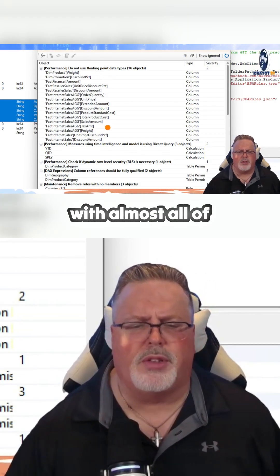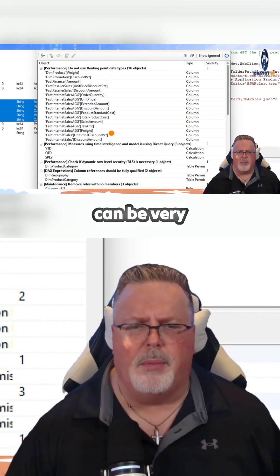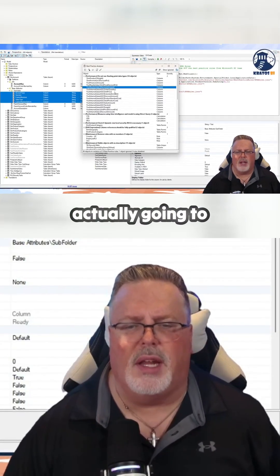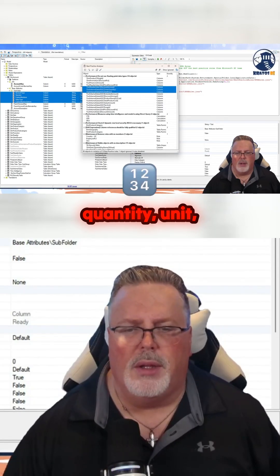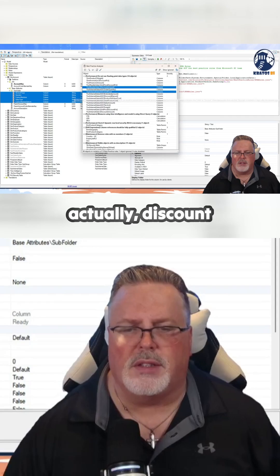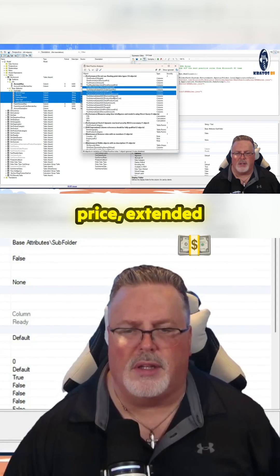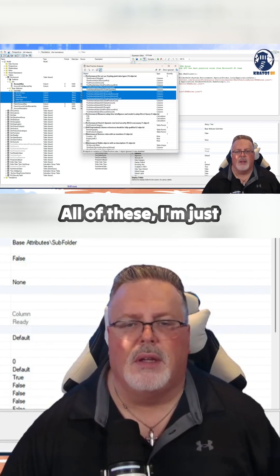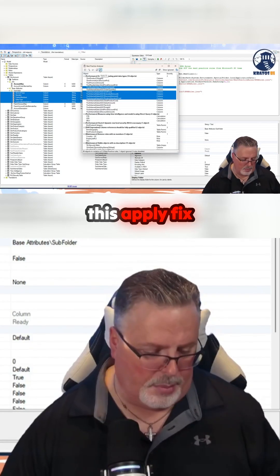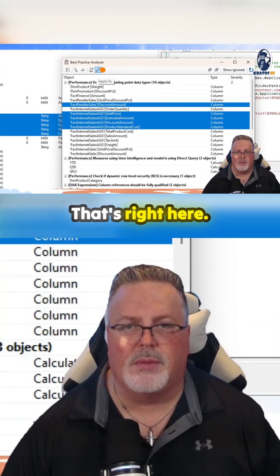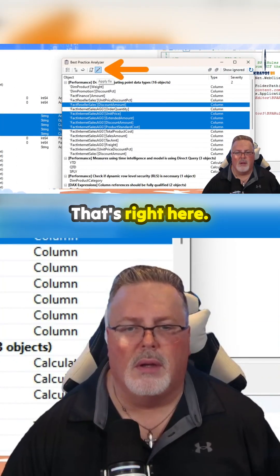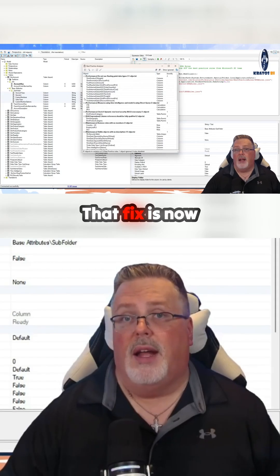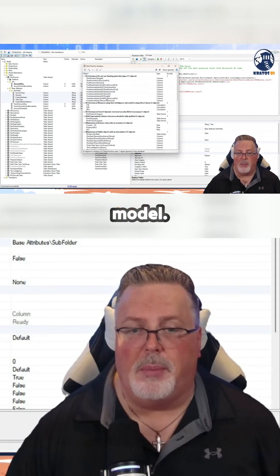The same thing is true for almost all of these — getting rid of floating point can be very efficient. So I'm going to go ahead and select discount amount, order quantity, unit price, and extended amount. I'm going to highlight all of these and click the apply fix button right here. That fix is now applied to my model.